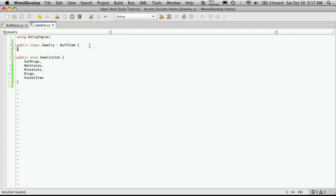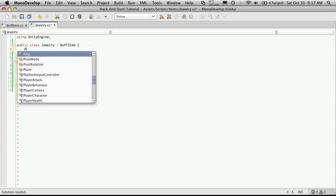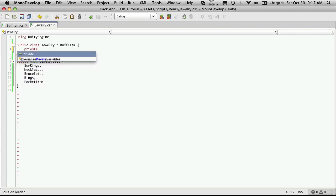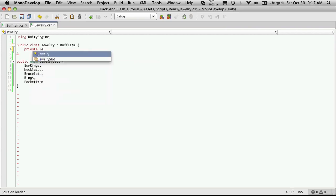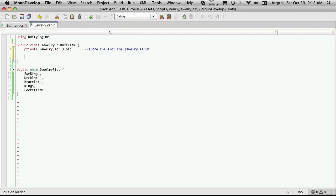So up here I'm just going to create a private JewelrySlot and I'm just going to call that slot. And this is just to store what slot this piece of jewelry is going to be in. And we'll just set the accessors for it, so it's public setter and getter.